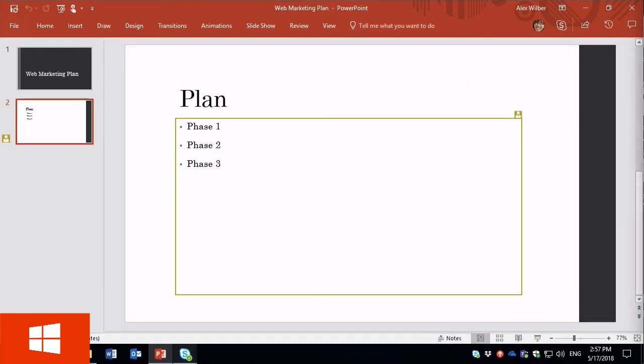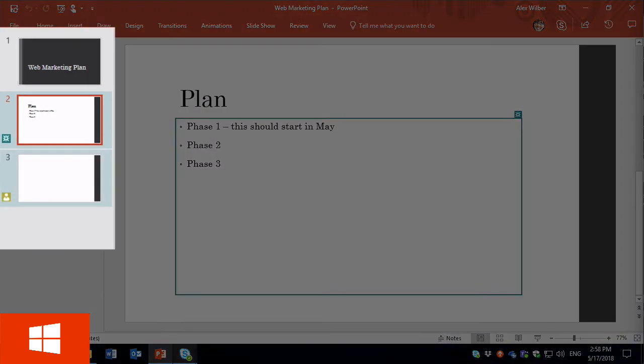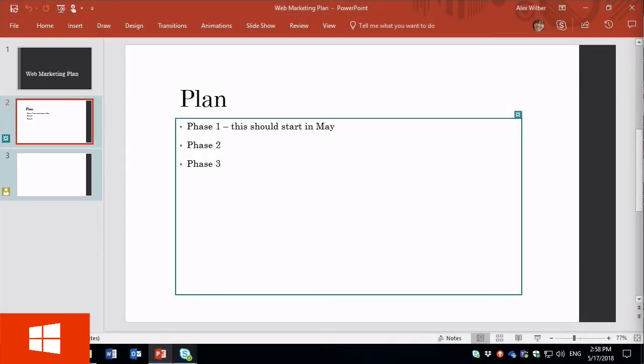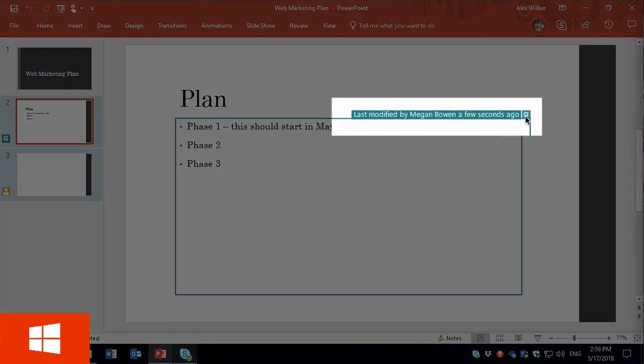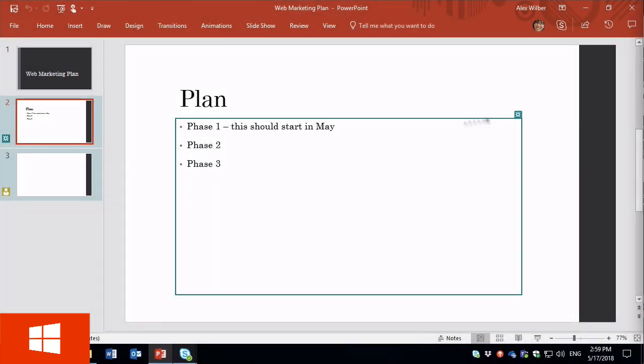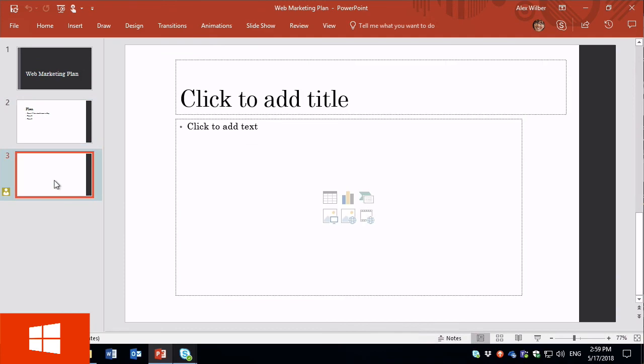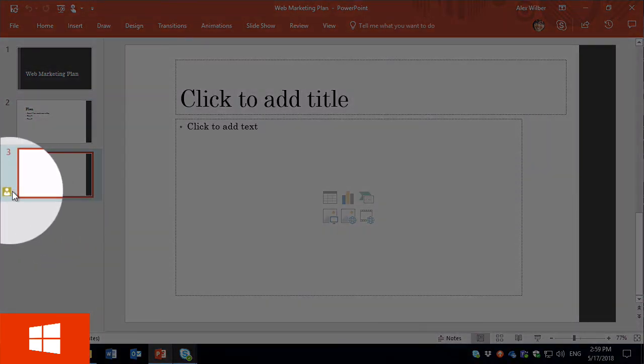So while I'm editing a slide with someone else, I will also see the edits they make in real time. So I can see text as other people type it. And if new slides are added, I'll also see them. Now you can see here that this section of the slide has been changed by the changes icon. Again, it's lit up. And then also in this new slide that's been added, I can see that Megan has been working on it.